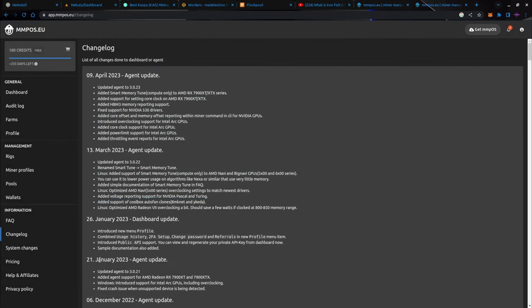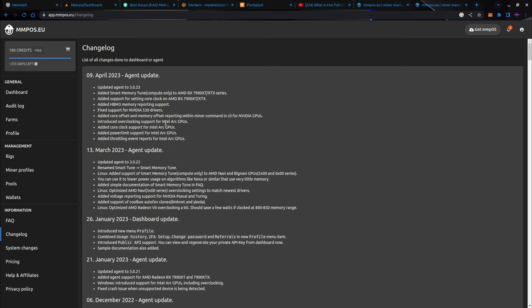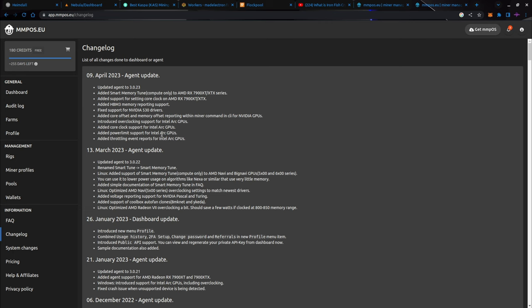But let me see here. Let me pull up. Yeah, see, in January 2023, they just added agent support for the 7900 XT and the XTX. Now, up here in April, I'm running on the test version, which is what this is. They added smart memory tune for the compute only on the 7900 series. Added support for the core clock, which I did try. And, yes, it's not worth it right now. They also added HBM3 memory reporting, which the only thing that has HBM3 right now is an NVIDIA server class GPU, most likely for AI rendering and stuff like that. They also introduced overclocking support for Intel Arc GPUs, add a core clock and power limit, add throttling event reports for Intel Arc. I just got an Intel Arc GPU, which I will be detailing in another video here soon. So, MMPOS is just starting to get support and control available for the AMD 7900 XTX series, and also the Intel Arc's. I'm going to test this out here soon as well.